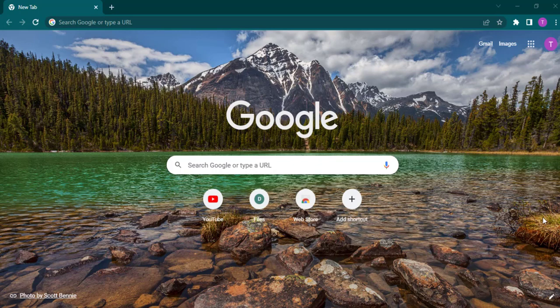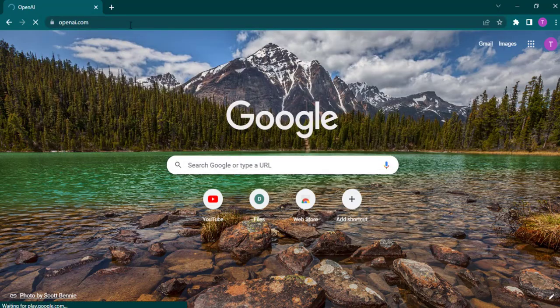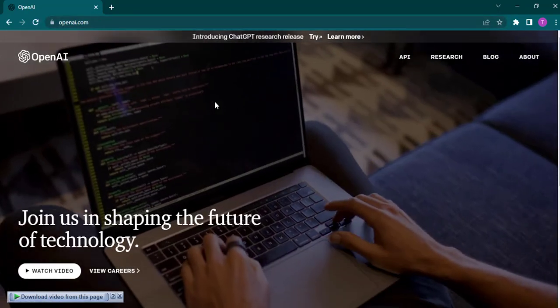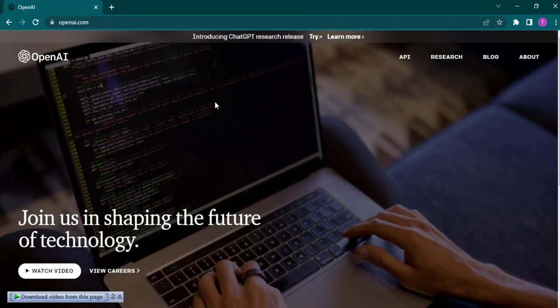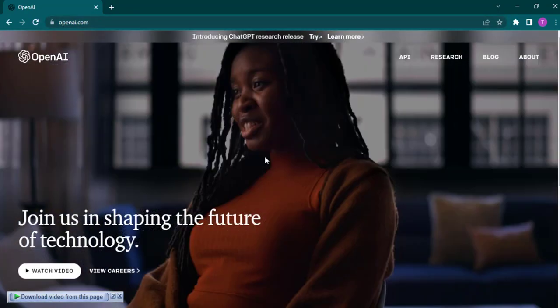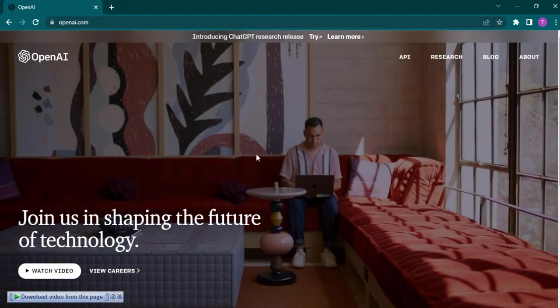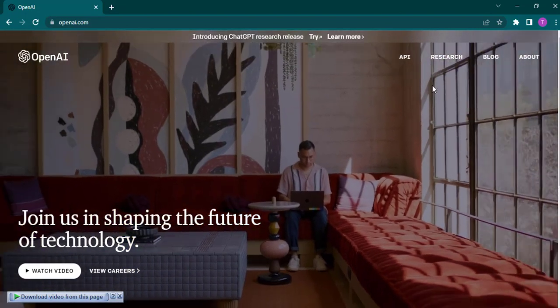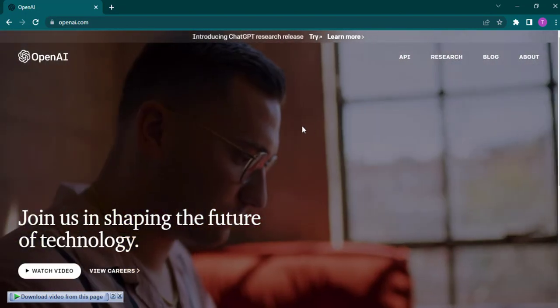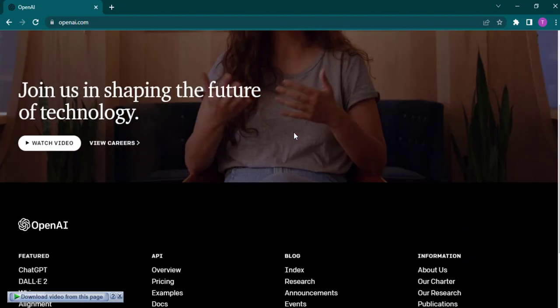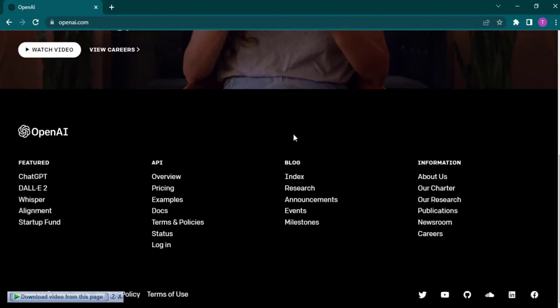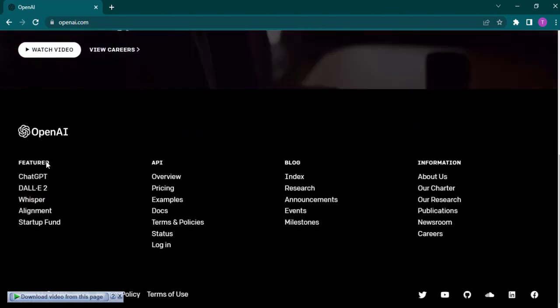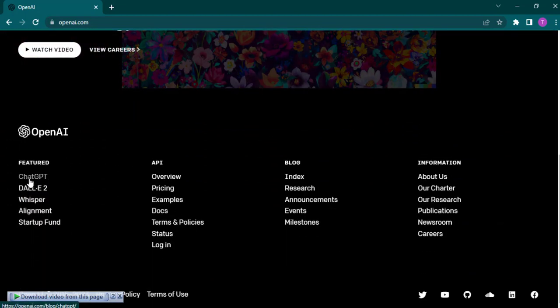Firstly, open up your web browser and then search for openai.com. ChatGPT is a recently new feature which has been released by OpenAI. Now to create your account of ChatGPT, you can scroll down from this website and then on the features tab, you'll see ChatGPT.